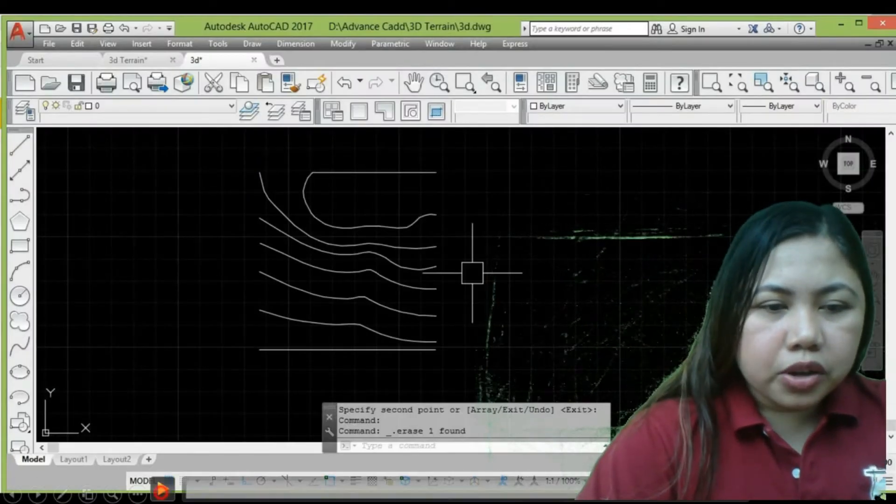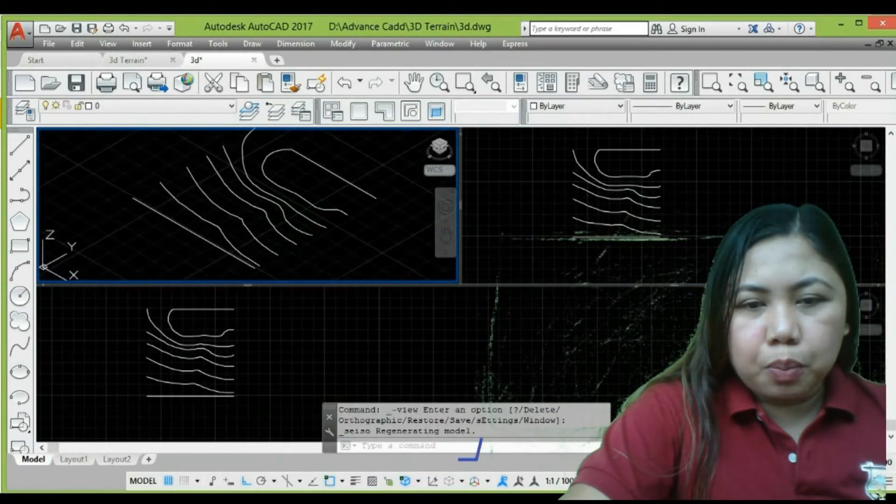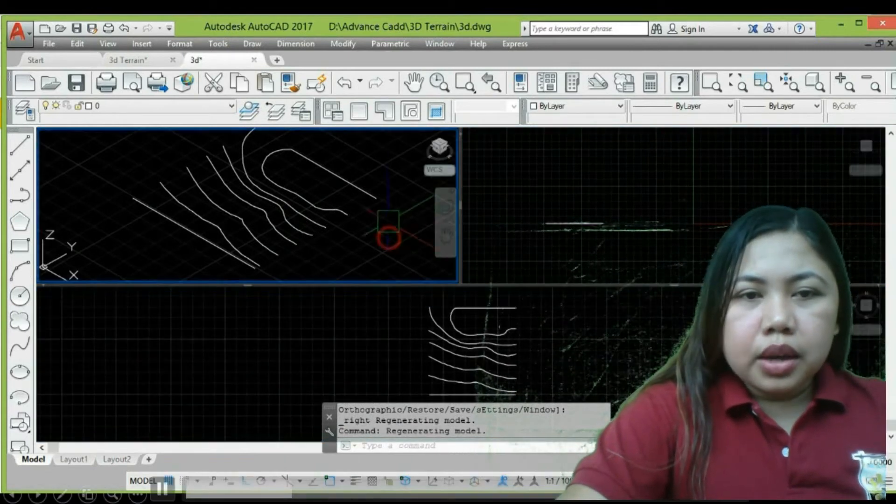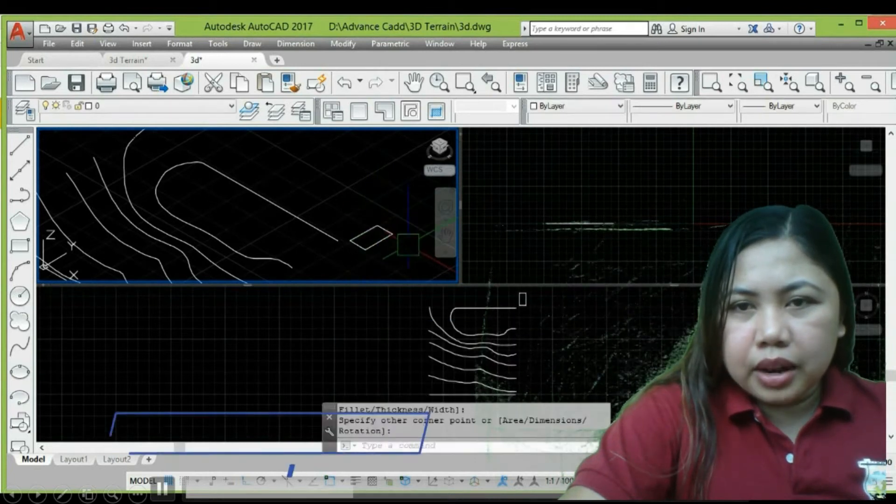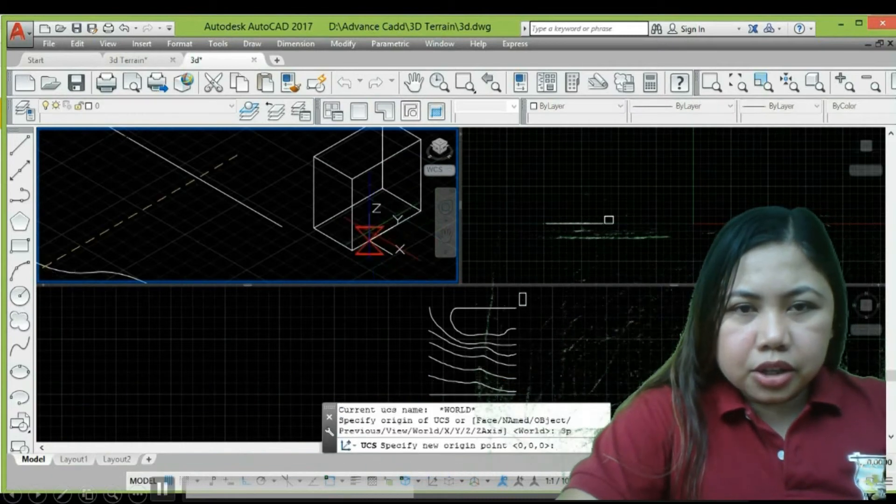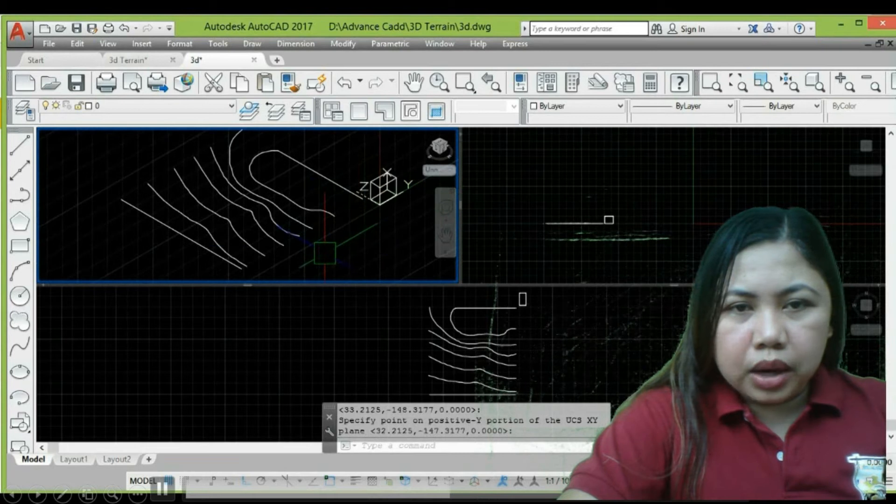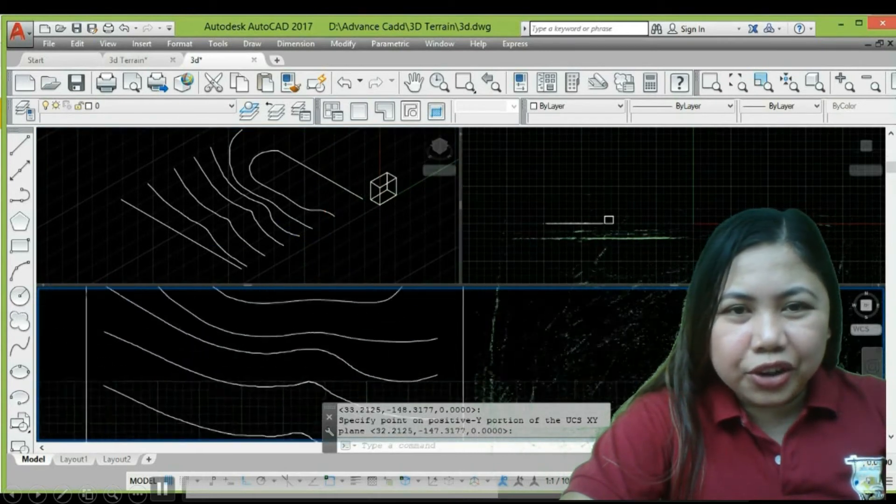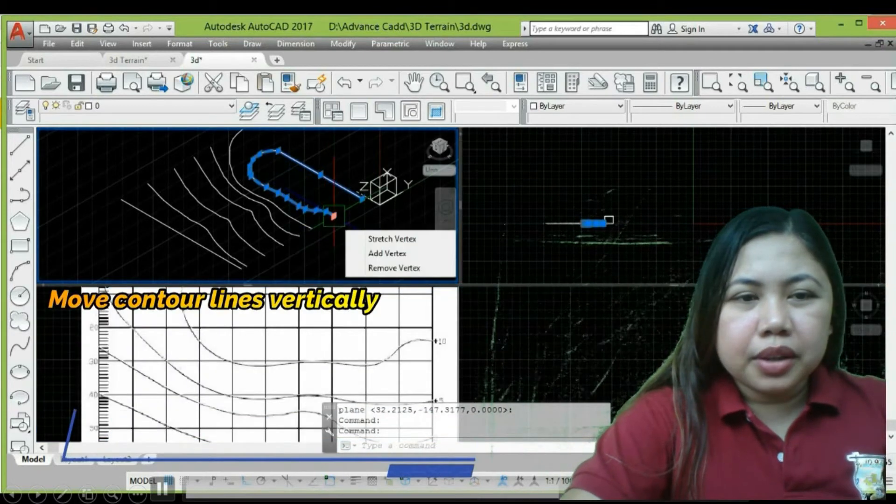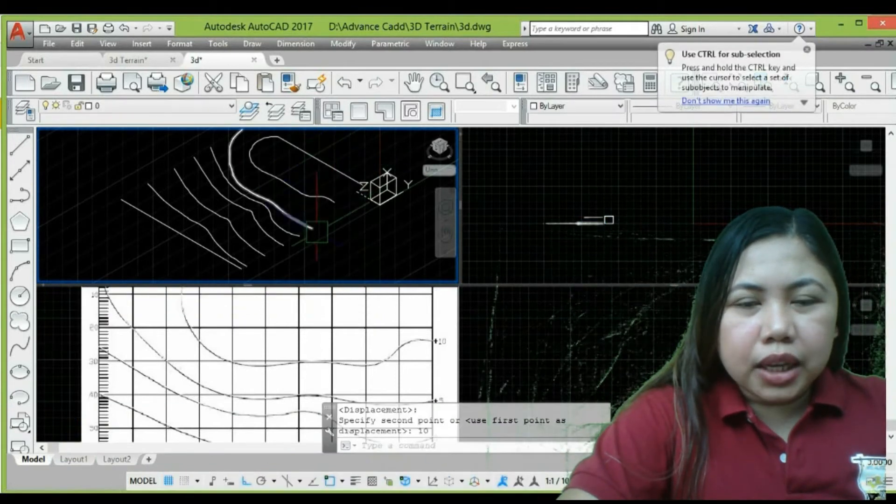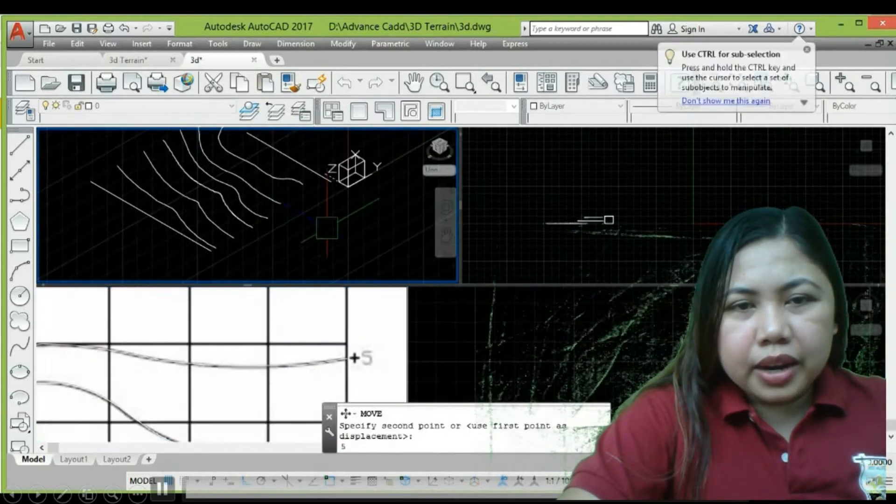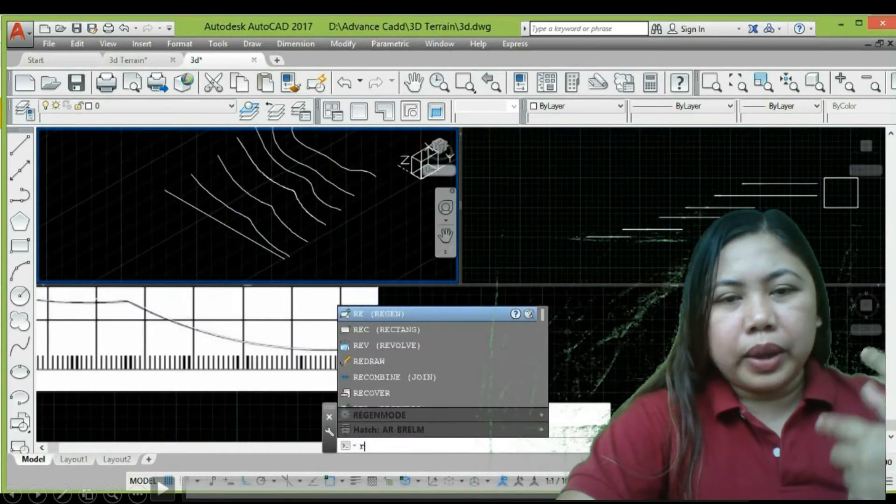Here's my demonstration. First I change the viewports to three windows. I have an isometric view, side elevation, and then the top. I move that according to elevation. Negative going down, positive going up.